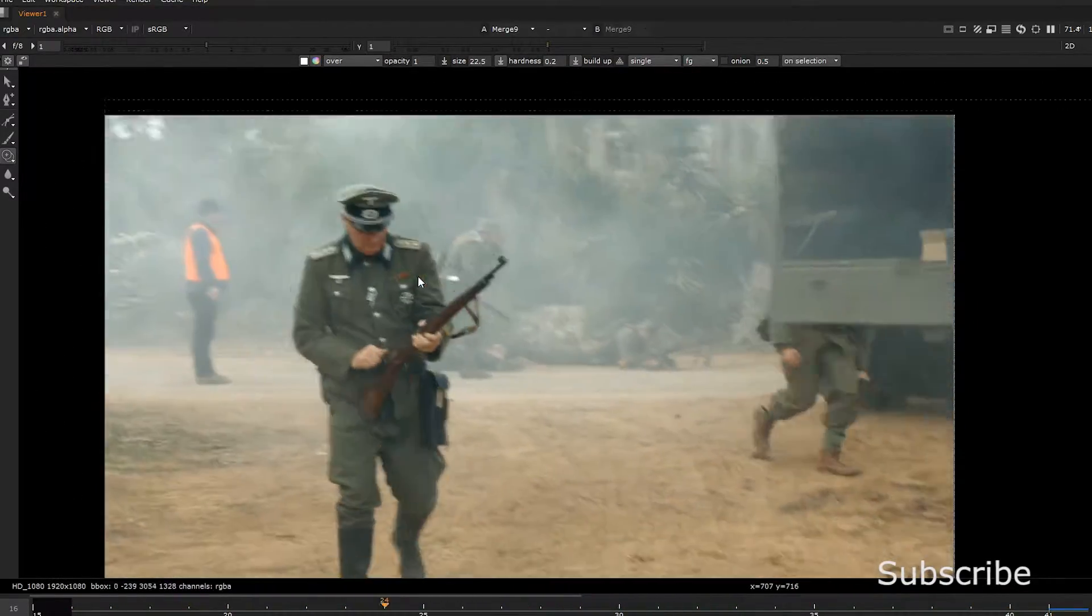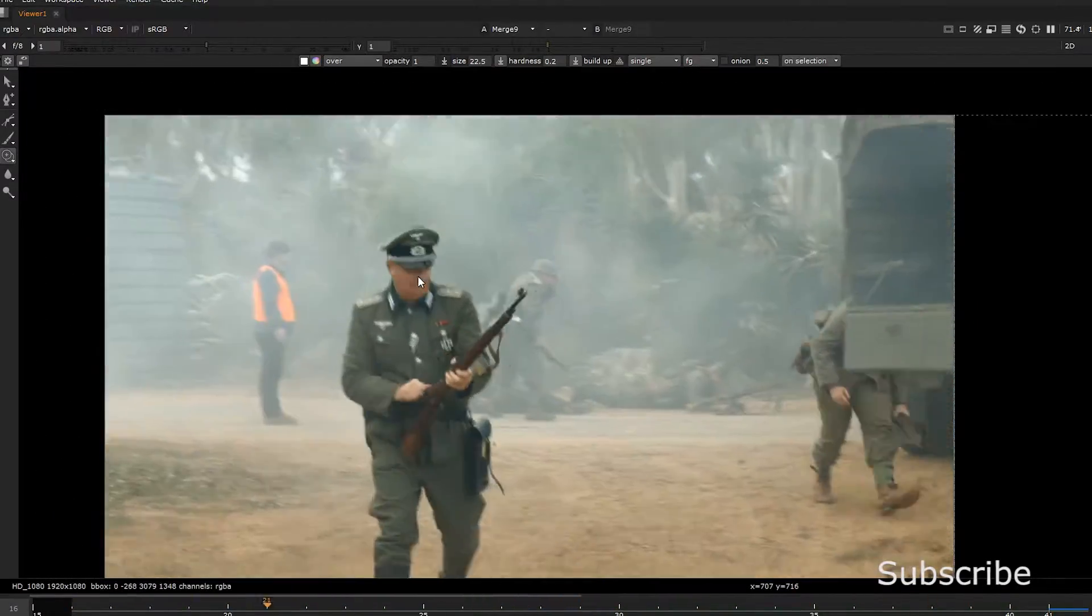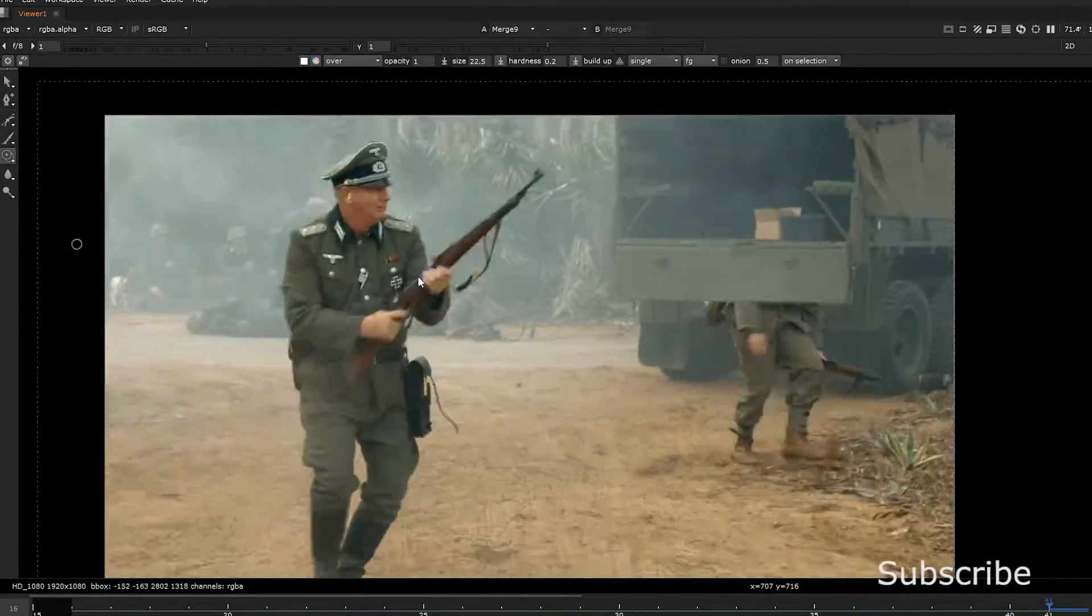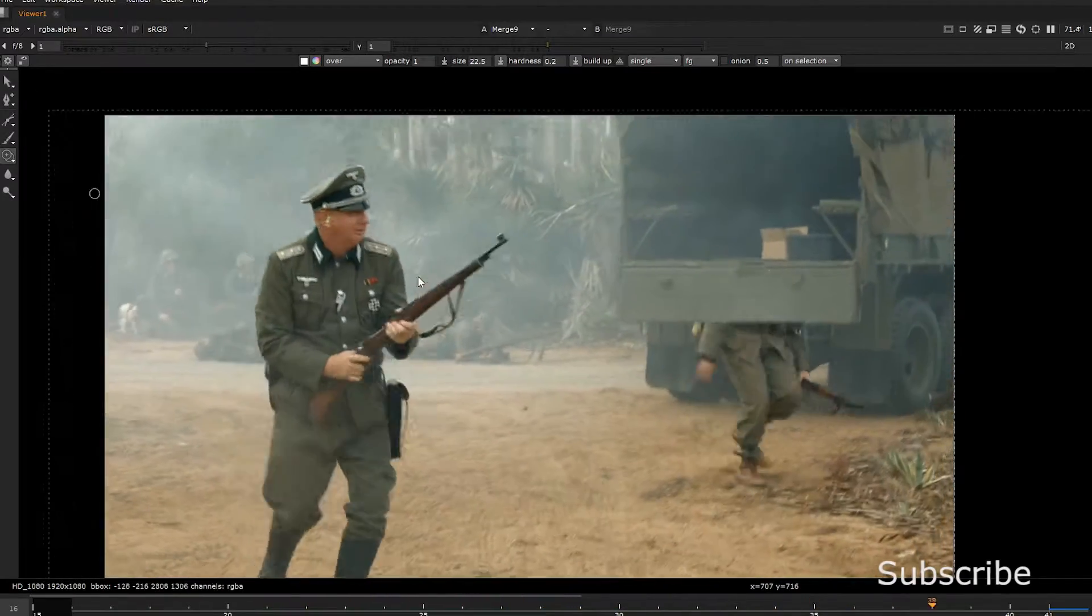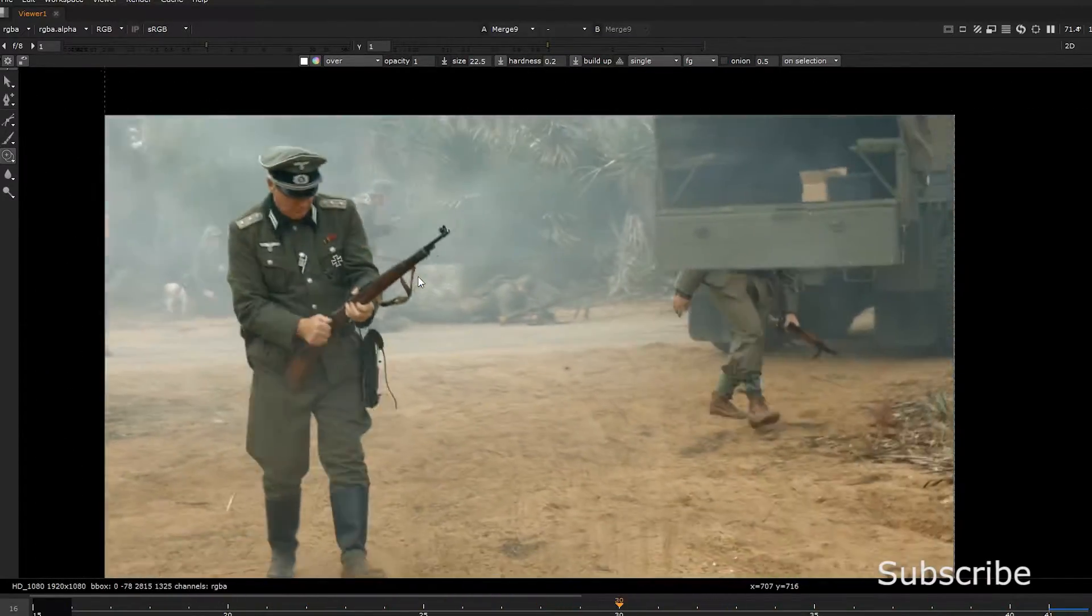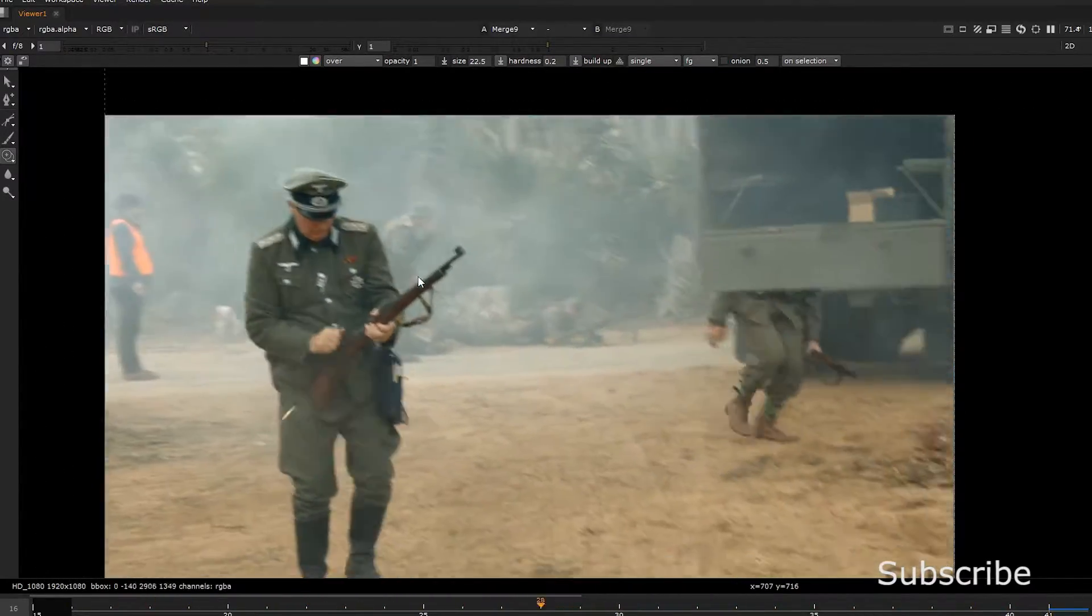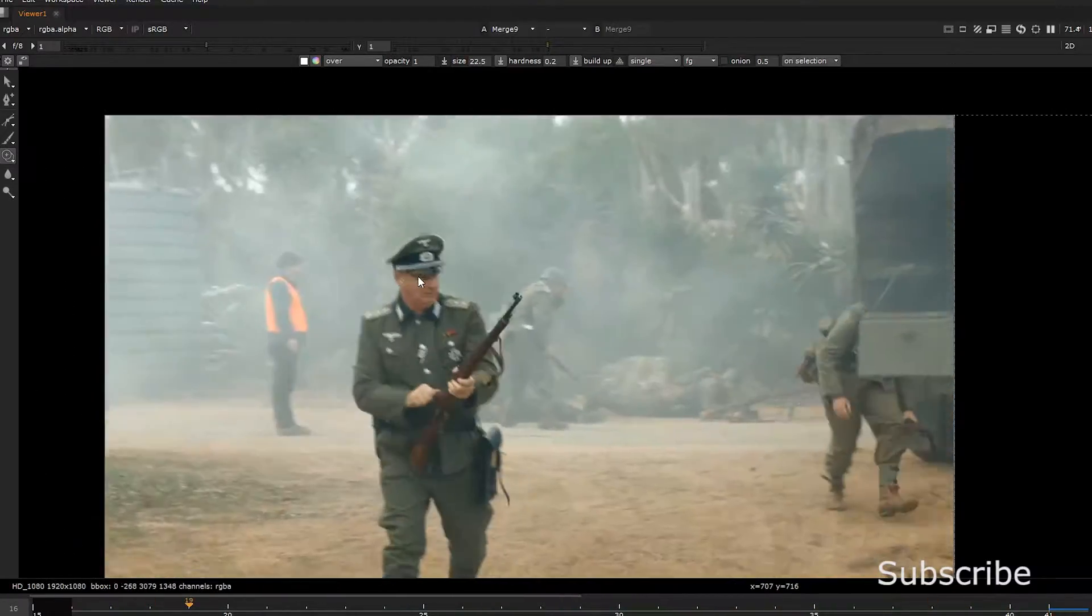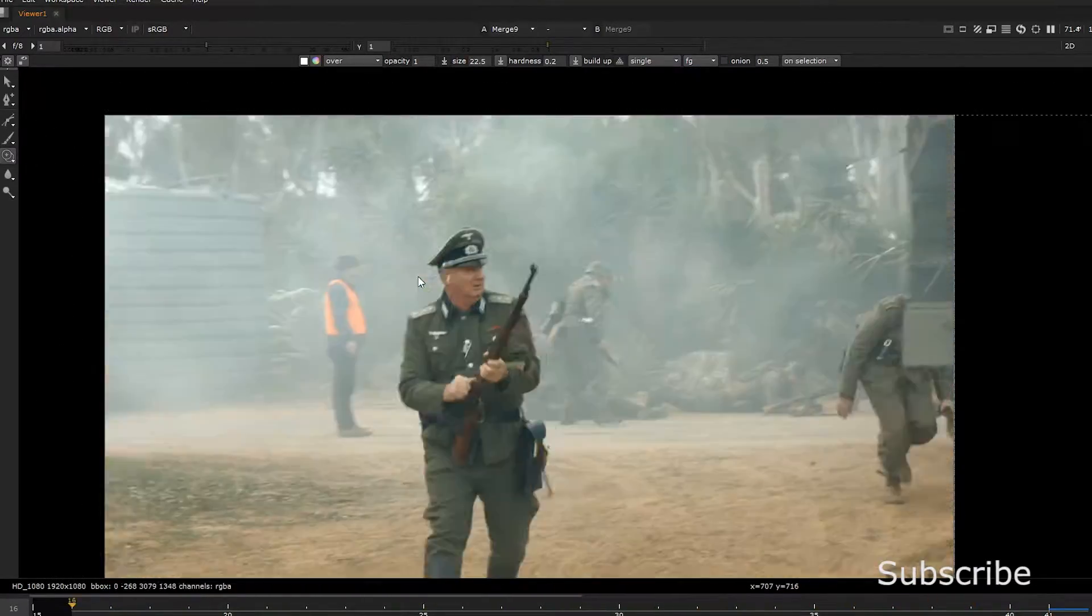Clean plating is when a producer wants you to remove a wire, an actor, a sign, or a building. There are many ways where you can implement clean plating.